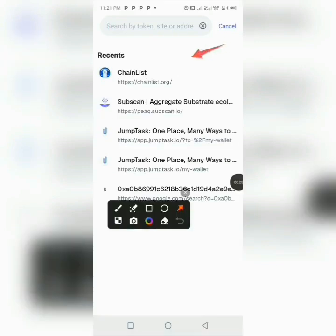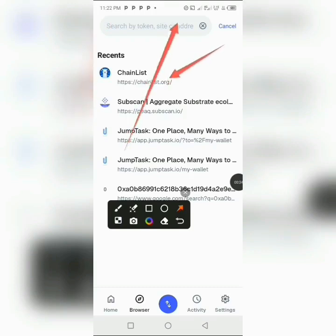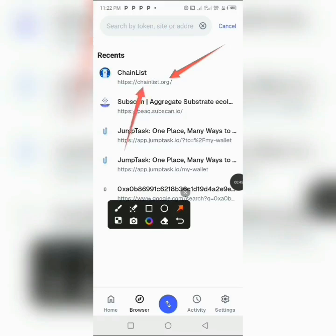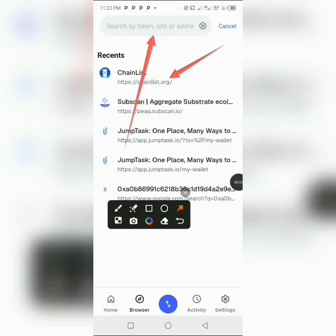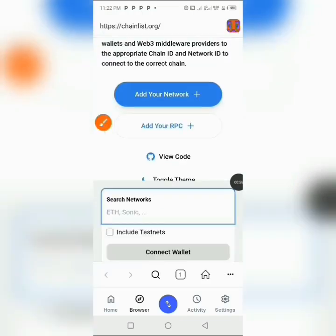I'm going to be dropping a link — the Chainlist link — in the description of this video. Go ahead and copy it. After copying it, come over to where you have the search by tokens field and tap on it. If you are new to the process, just go ahead and copy the link from the description and paste it here. After pasting it, the link is going to pop up and you click on it.